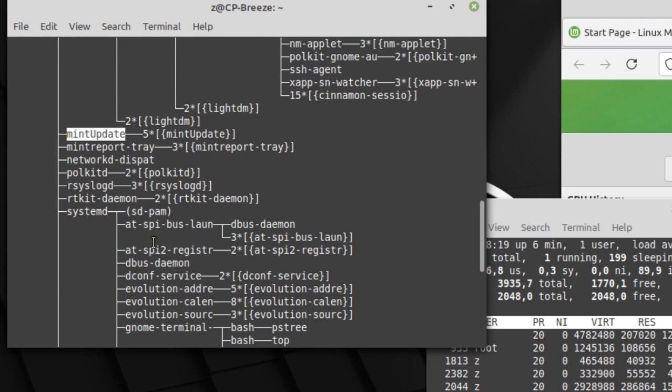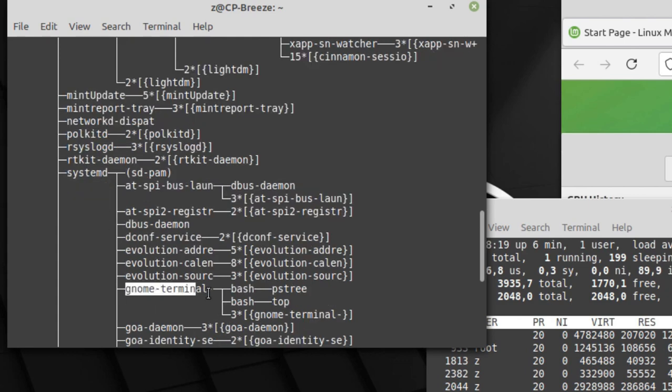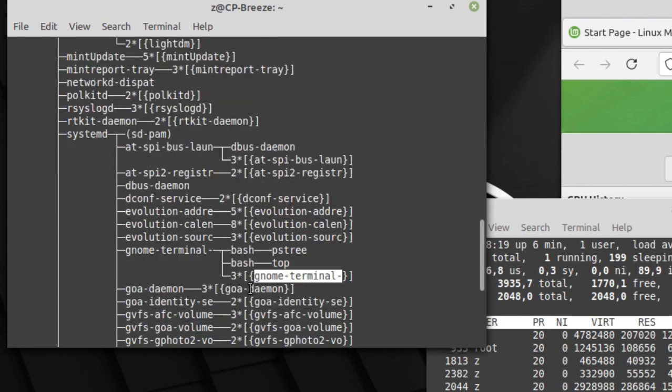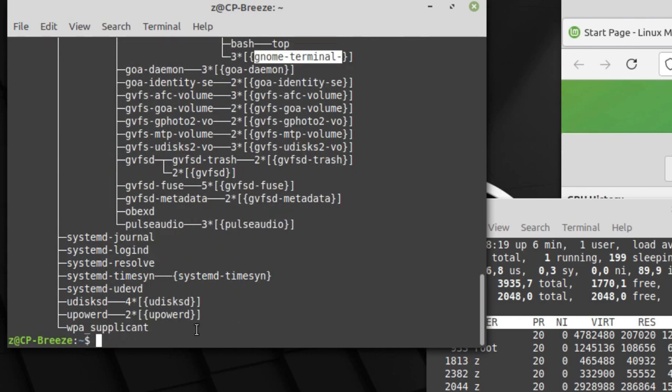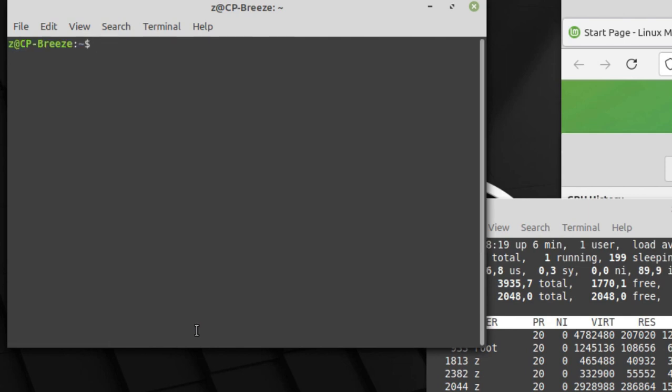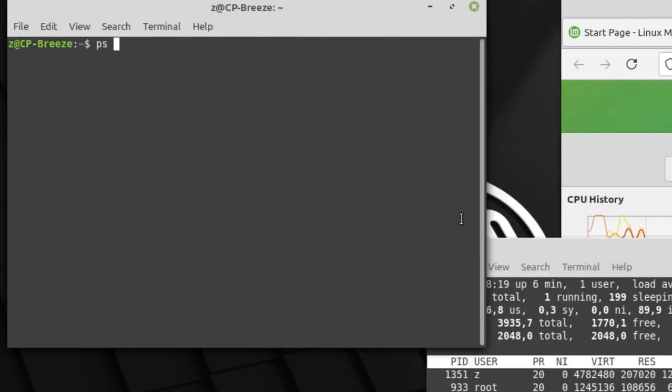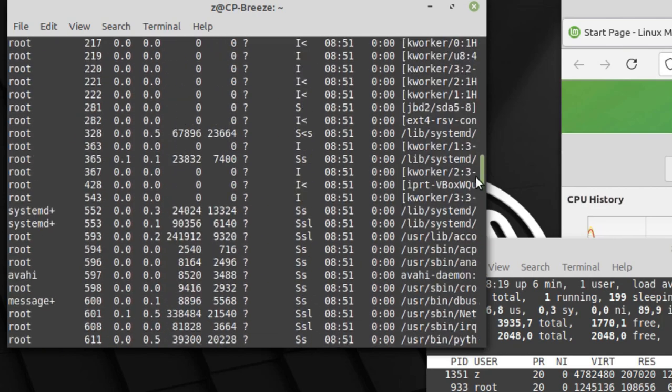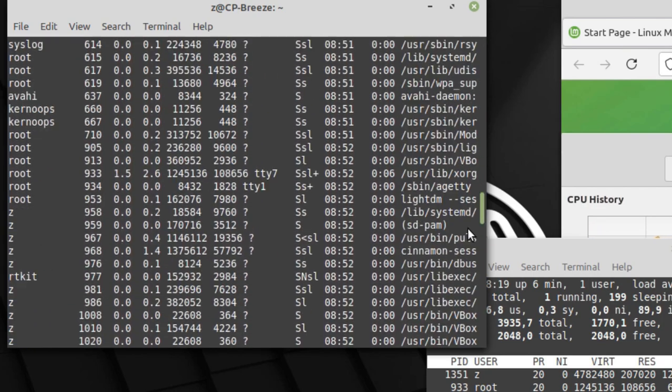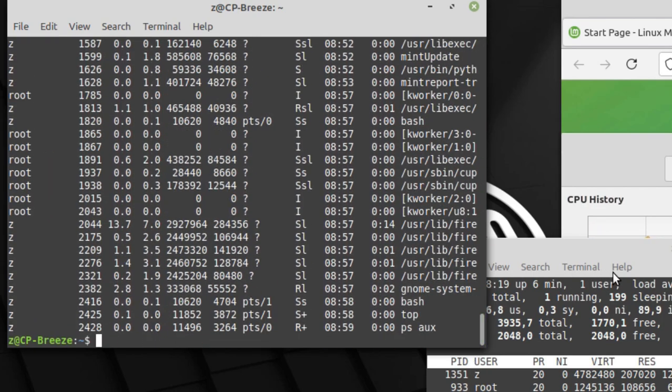If you run the command ps aux, you can see a list of all the processes with process ID, including processes that run in the background.